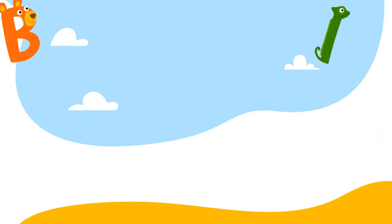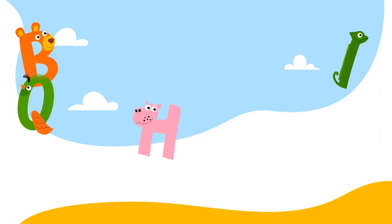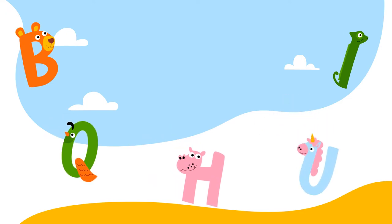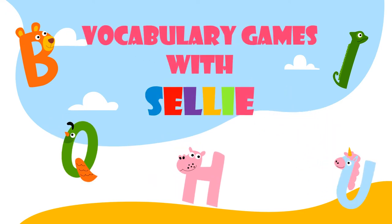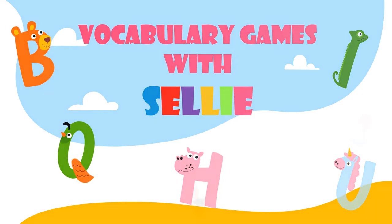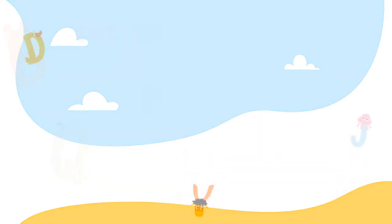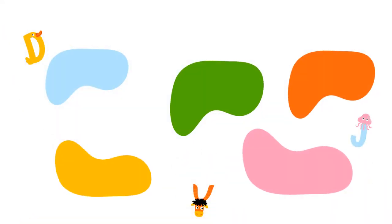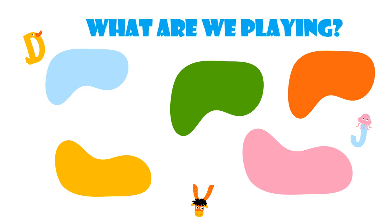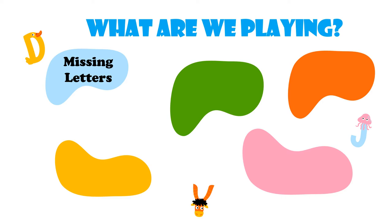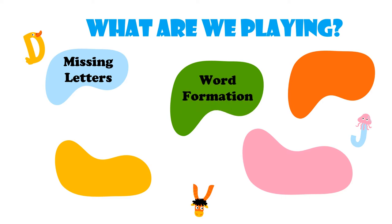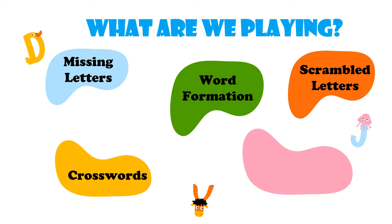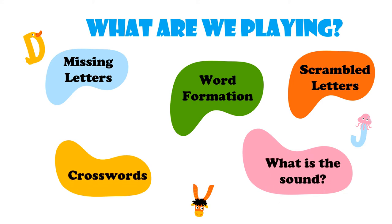Hi there Sally Squad and welcome back to my channel. Join me as we play vocabulary games with Sally. What are we playing? Missing letters, word formation, scrambled letters, crosswords and what is the sound? Ready? Let's go.